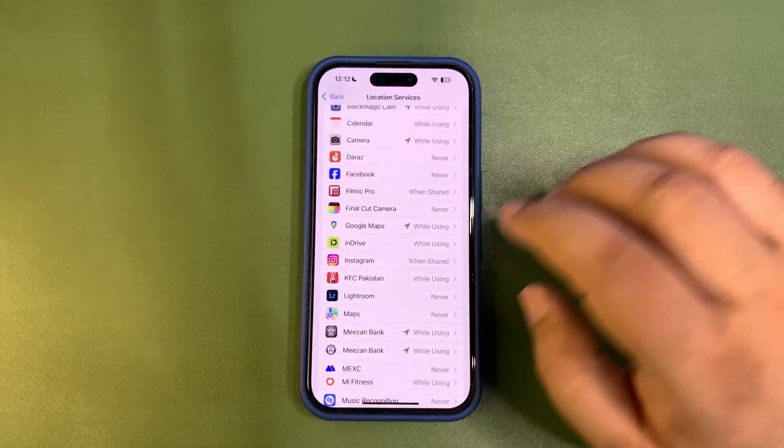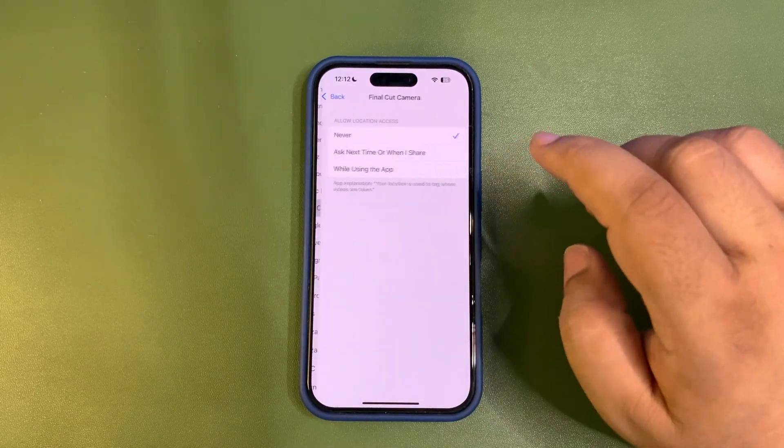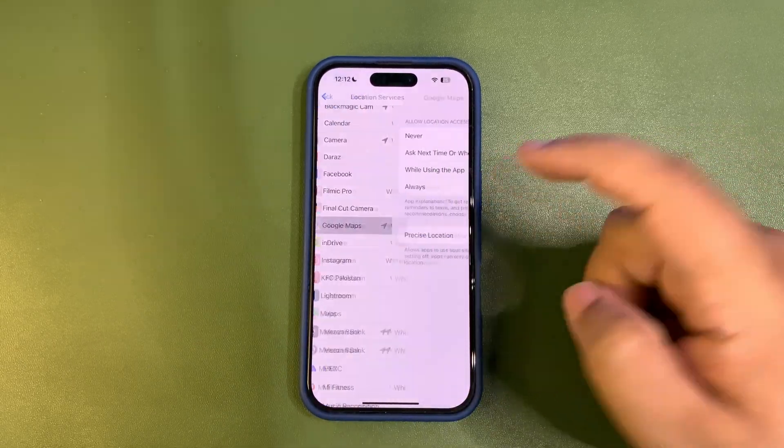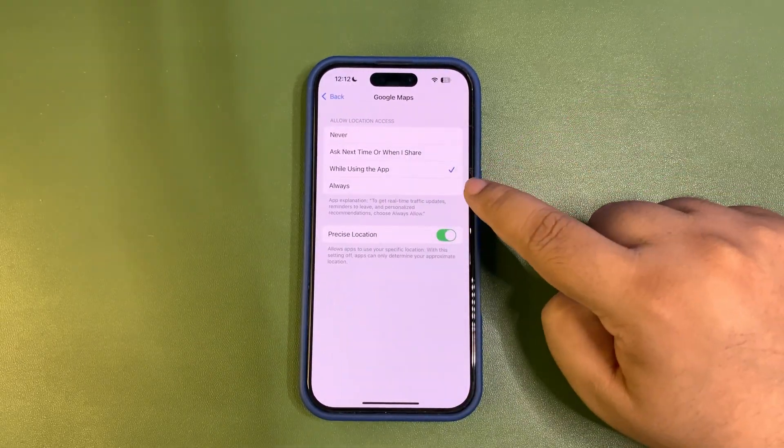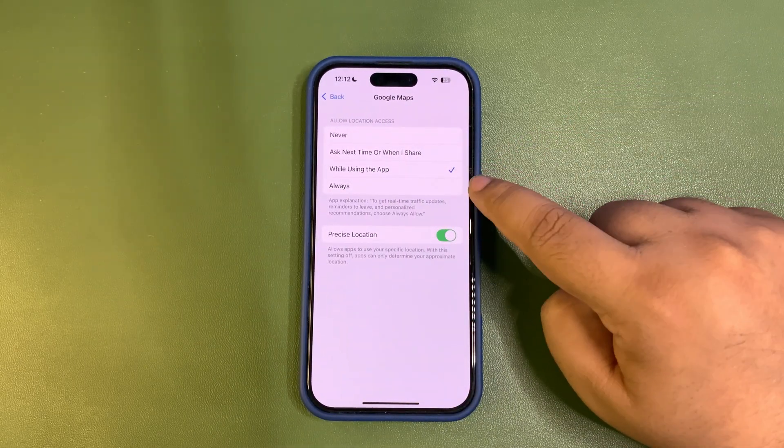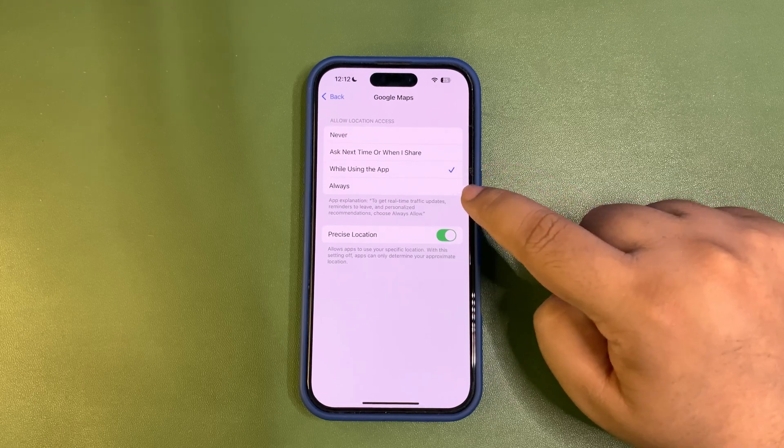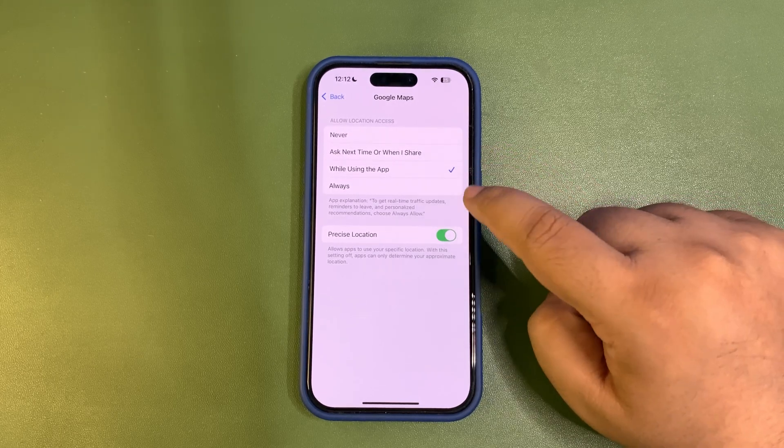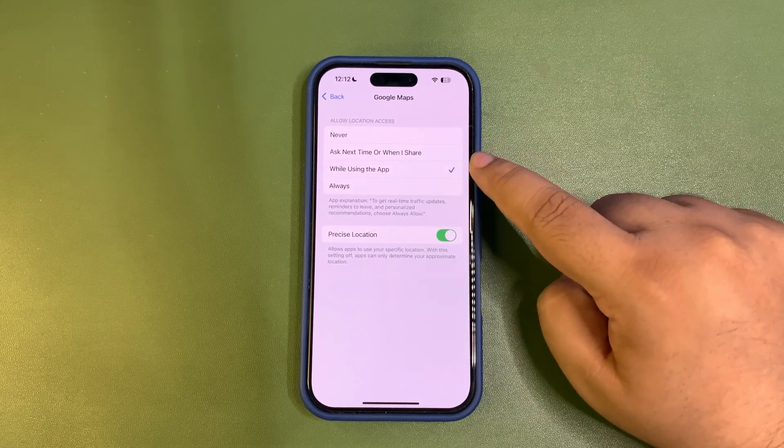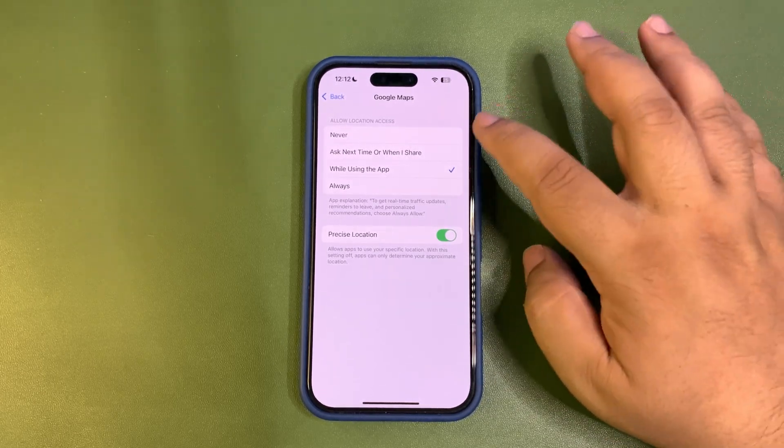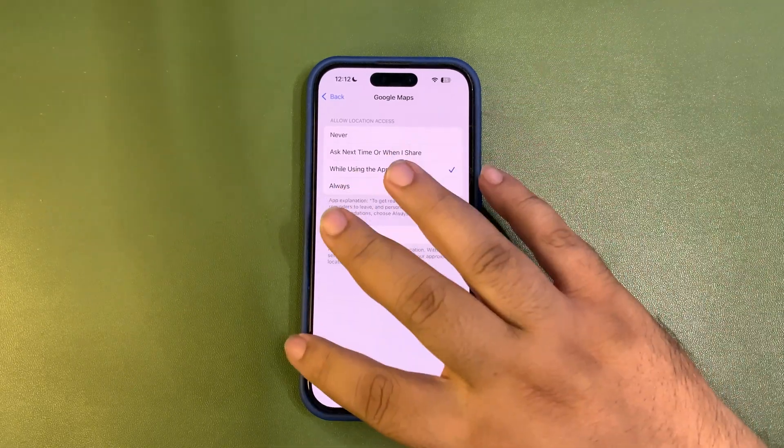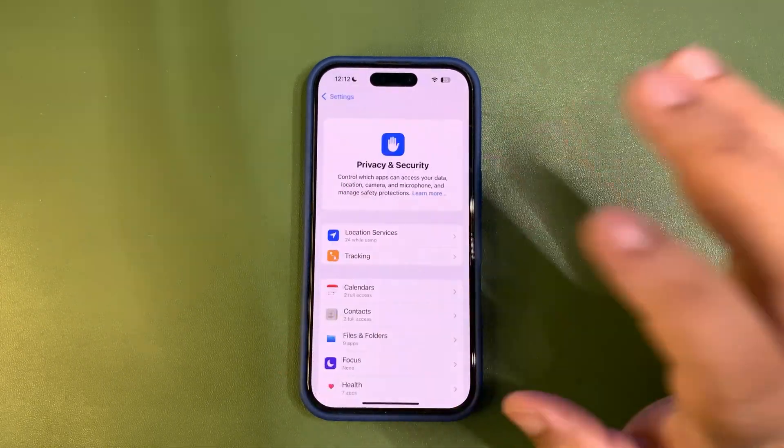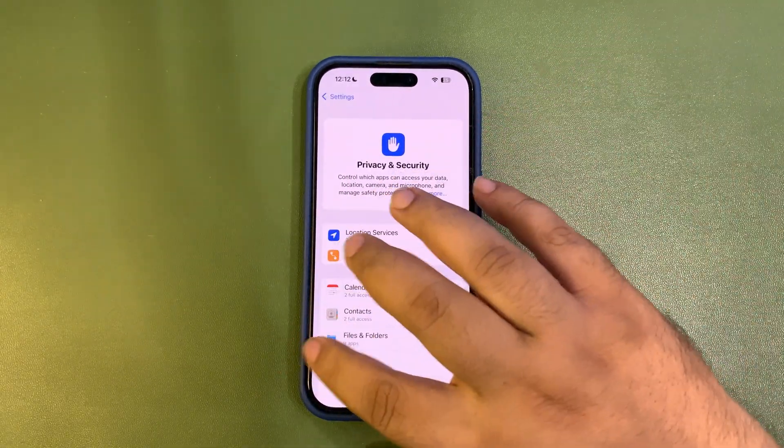Go back, get into Location Services, and you can customize according to your choice. What I recommend is never use the option of Always. Don't use this option on any app - use While Using the App or choose Never. That's it, it's going to help improve battery life a lot.